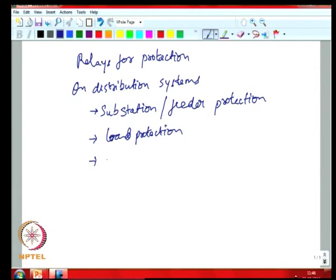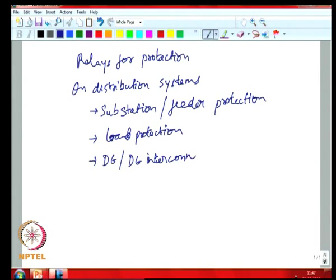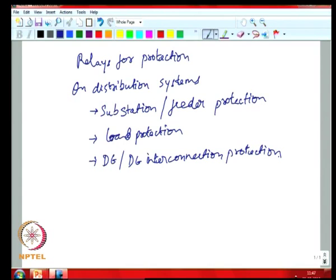So you would have the distributed generation or the DG interconnection protection.